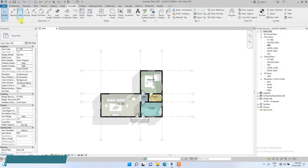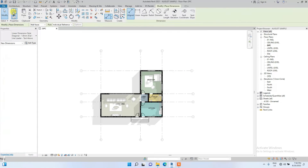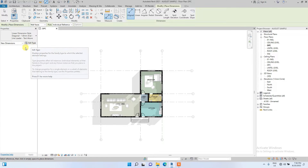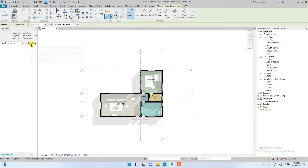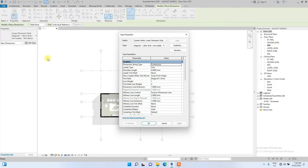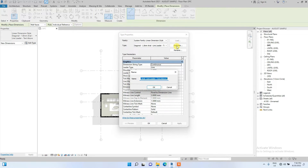Click on Aligned Dimension. For this video we are going to be creating our own dimension type, so to do that we click on Edit Type, then click Duplicate, and name it — let's name it 'My Dimension One'.